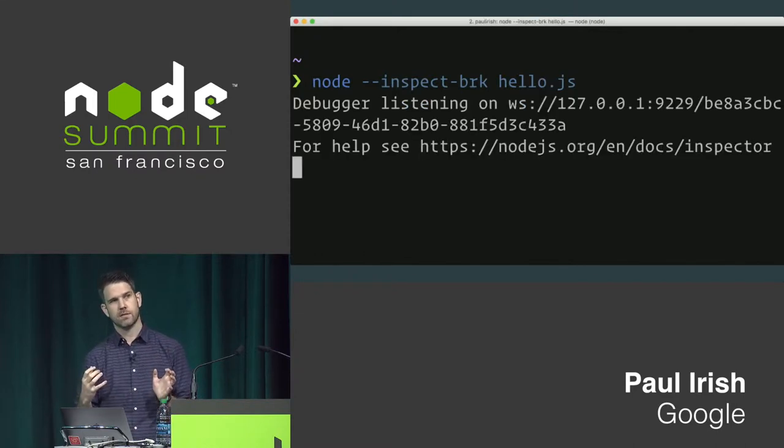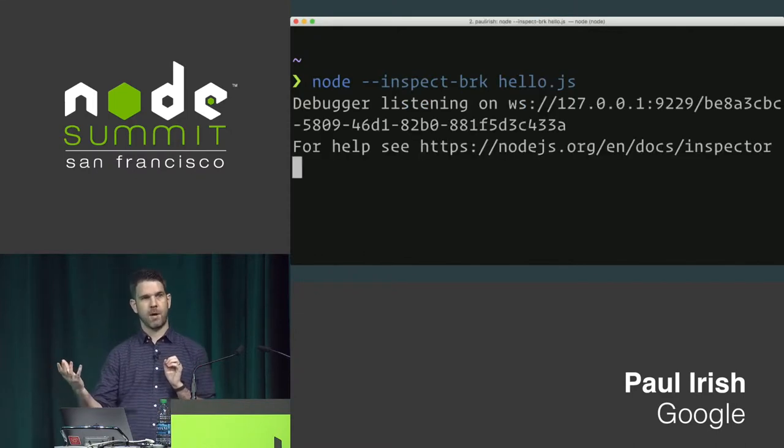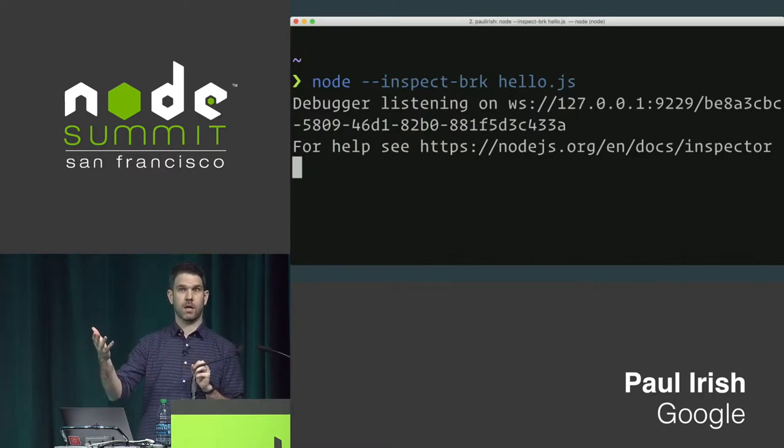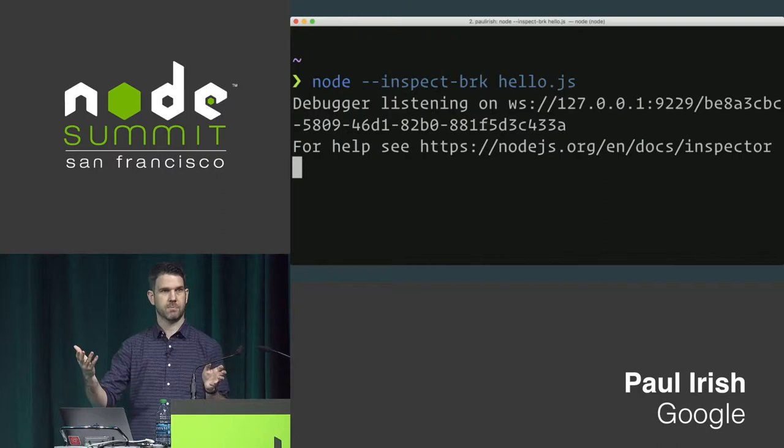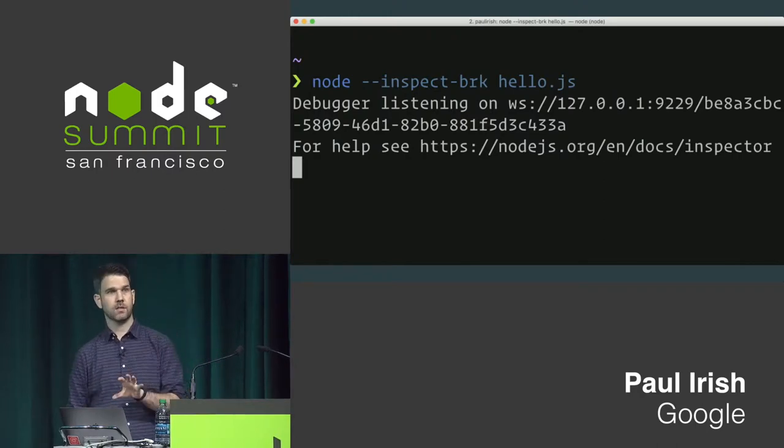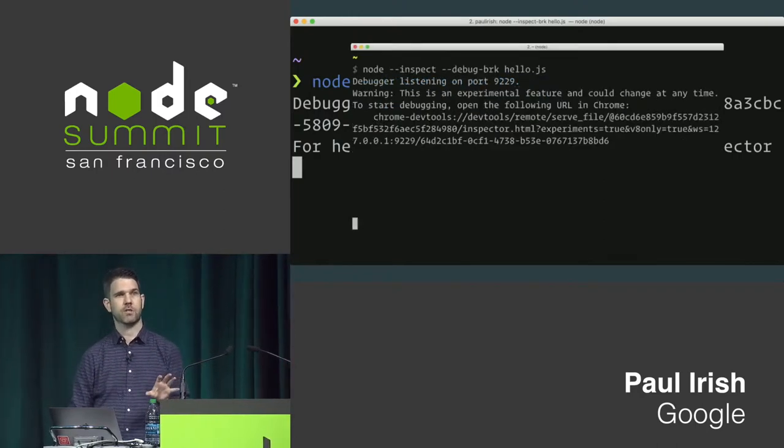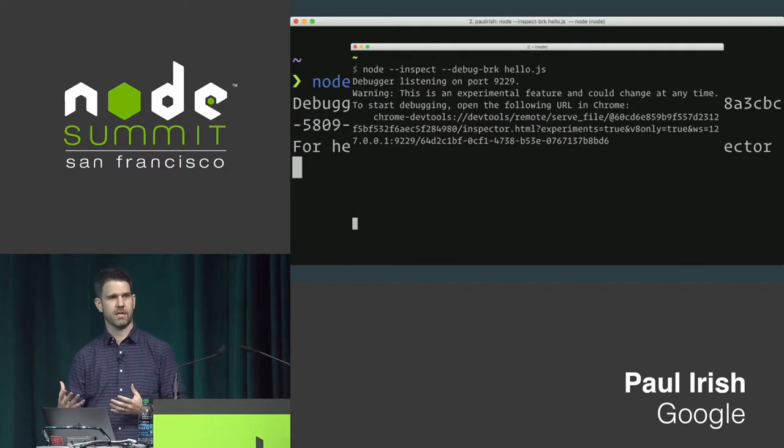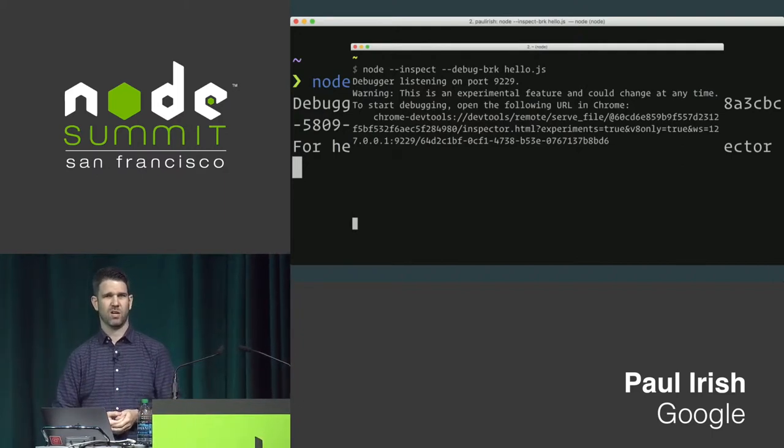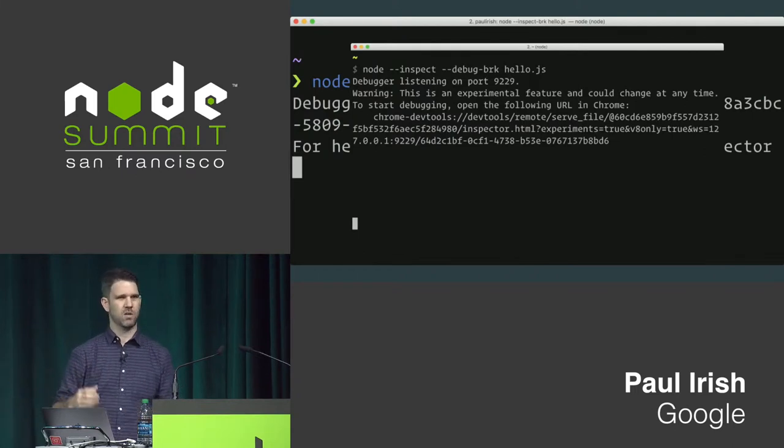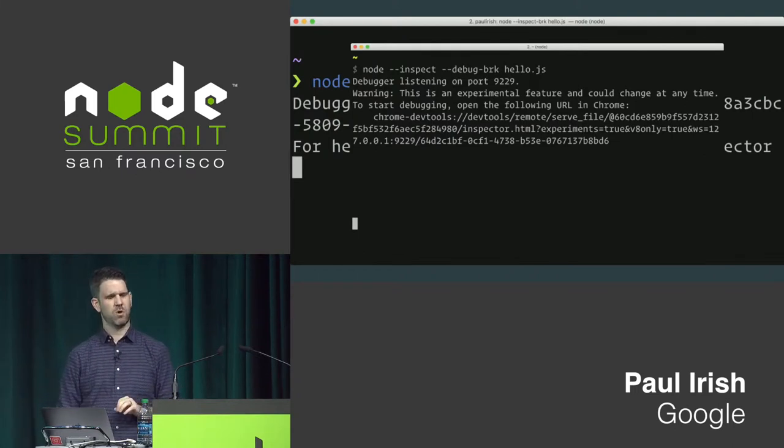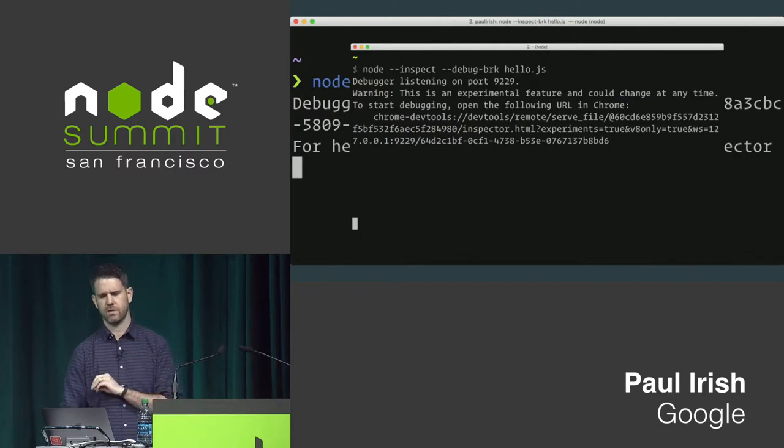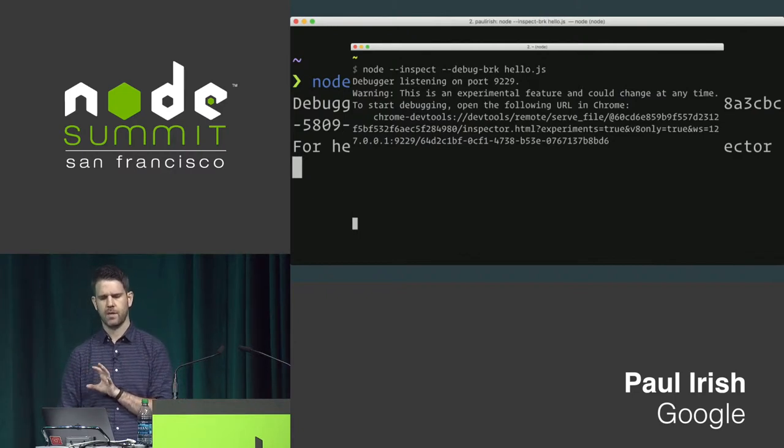Now, when you run this, you'll get some output that looks like this. Hey, the debugger is on. It's listening to a WebSocket. And here's some docs. This is a little different than it was before in previous node versions. You saw something like this. A bit more text and a big, long URL that you felt compelled to copy-paste and it's kind of awkward. Anyways, don't do that anymore. It's a bit better.